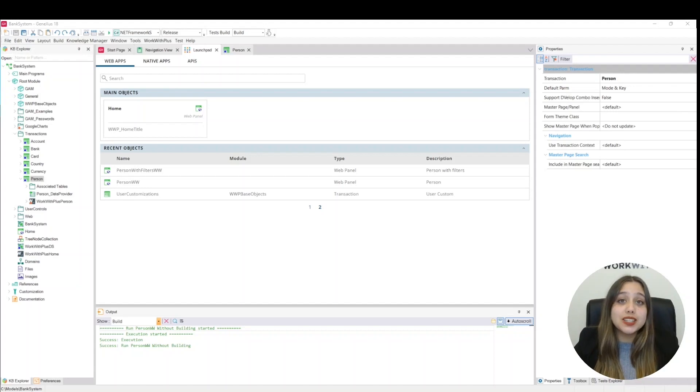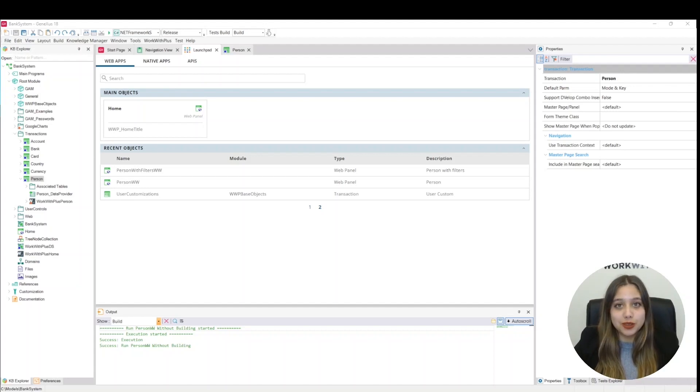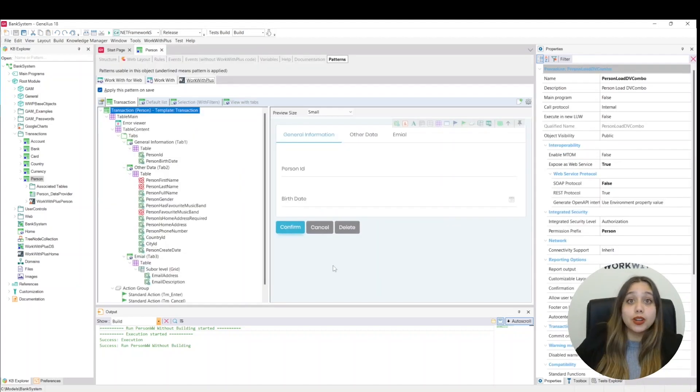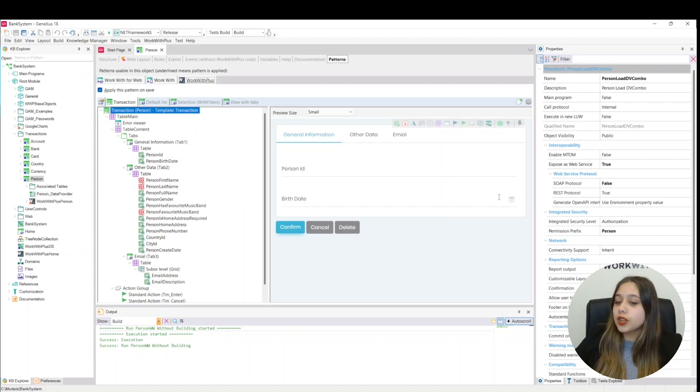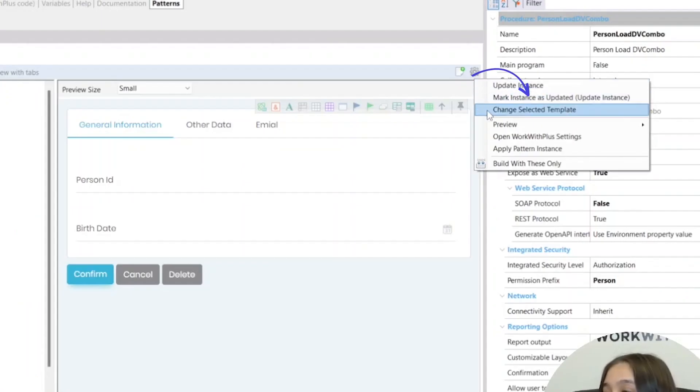But WorkWith Plus already provides a template to do this. While in the transaction, we go to the configuration and click change, select template.